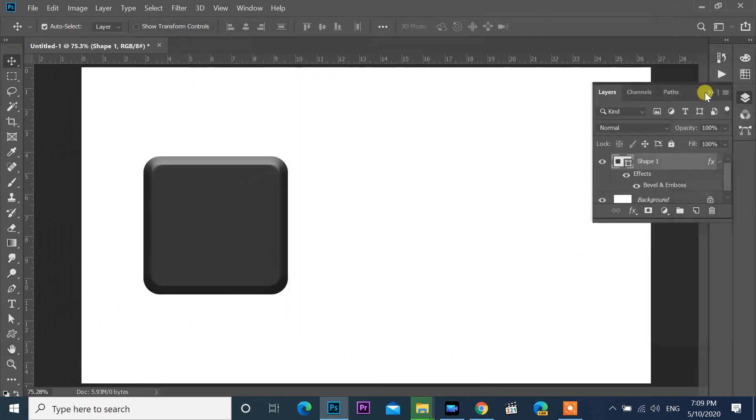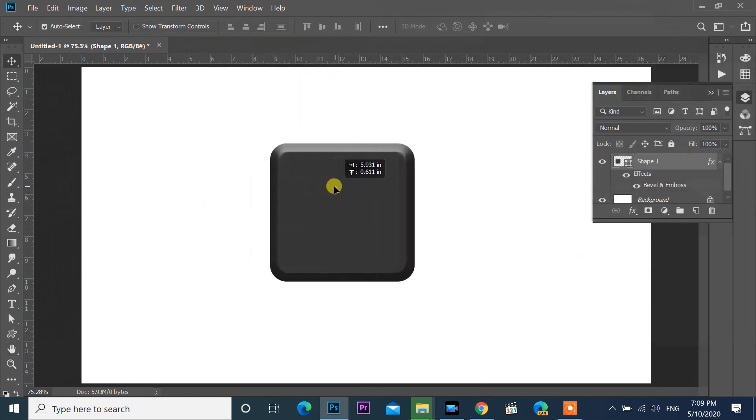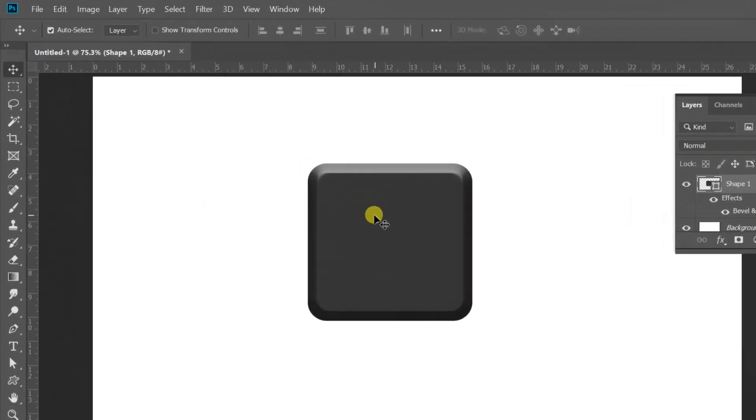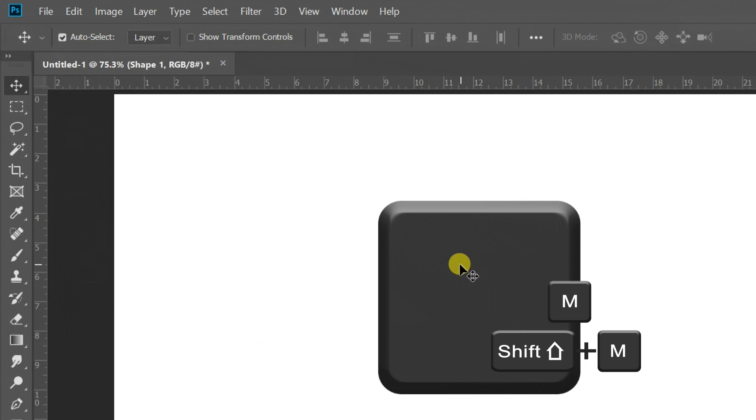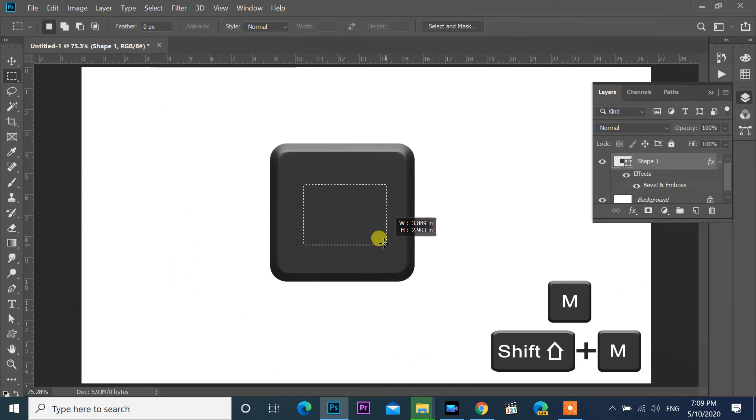Now button ready. I need to convert to win button. Click rectangular marquee tool or press M. If not showing, press Shift plus M.